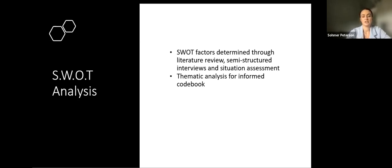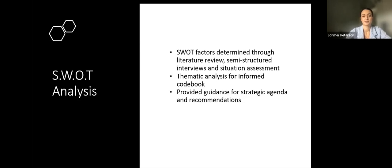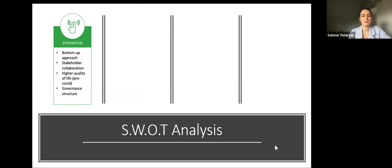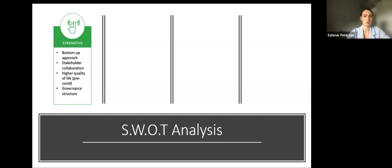Starting with strengths: a big component of GGB's success is their informed bottom-up approach that focuses on what the community needs. All cooperatives are led and run by community members, so all decisions are informed by what members need or want.